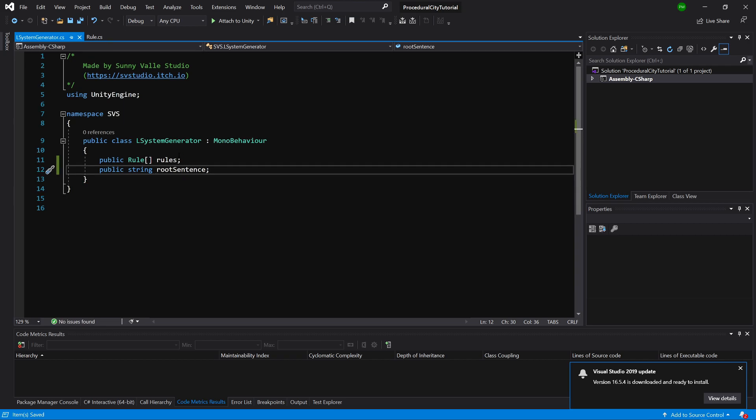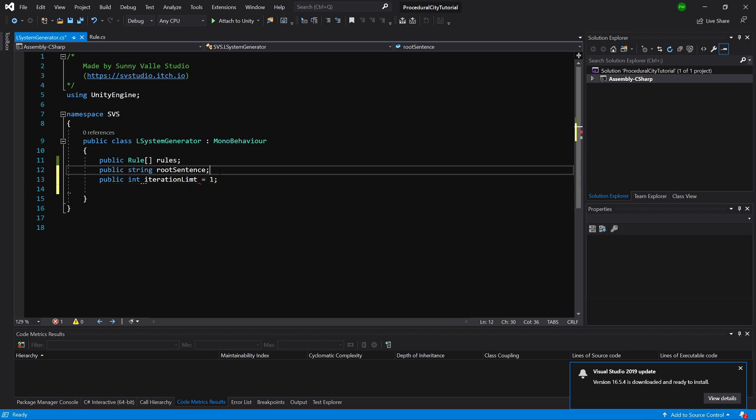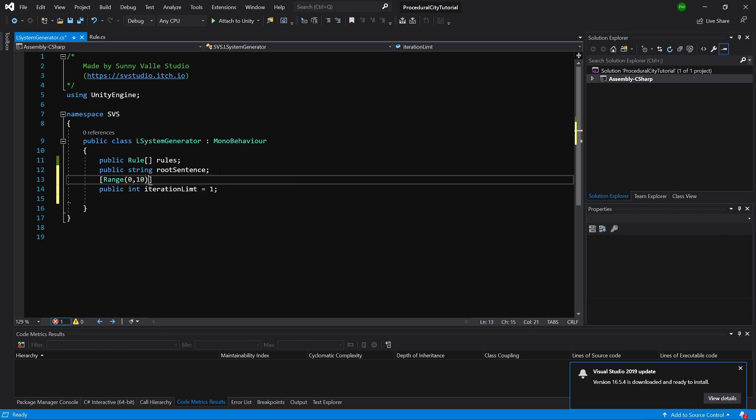One more thing we need is a public int Iteration Limit. Let's set it to 1, and we can limit how it is chosen by adding an attribute range. Let's set the range from 0 to 10.